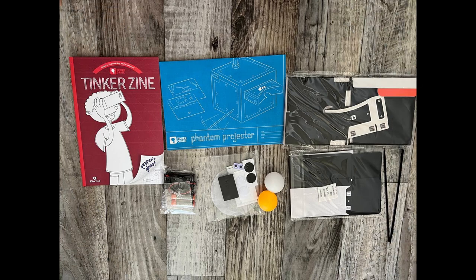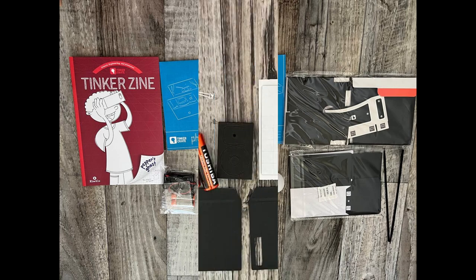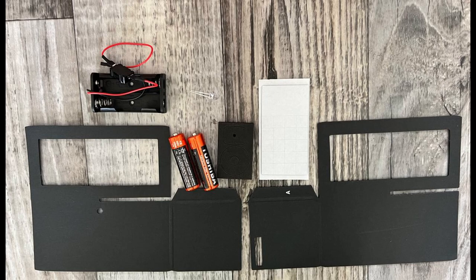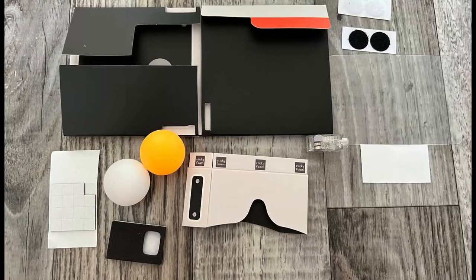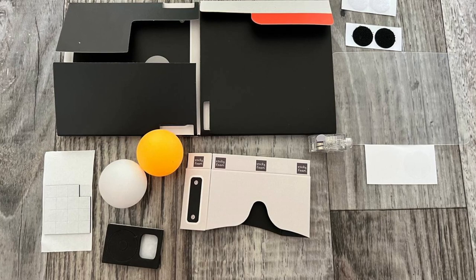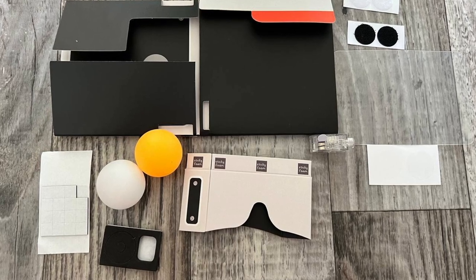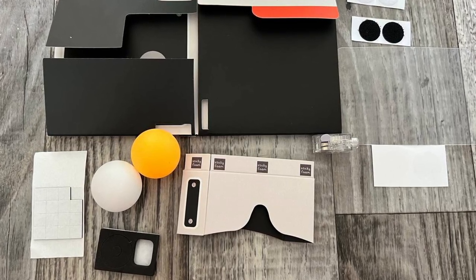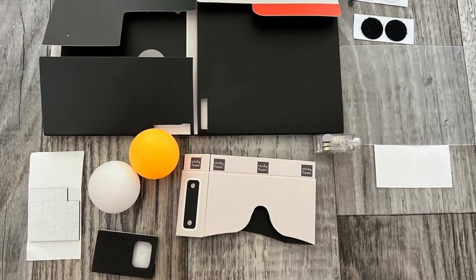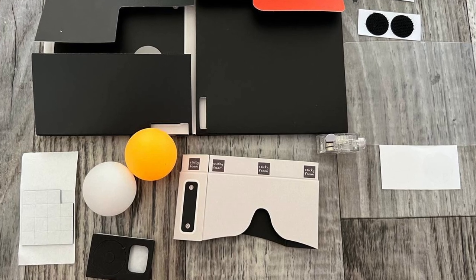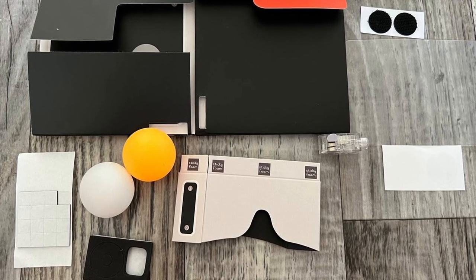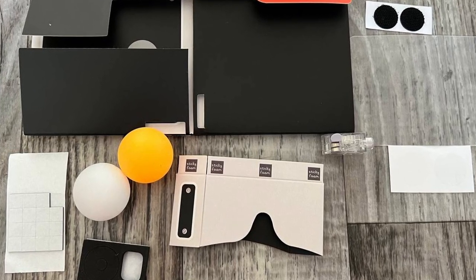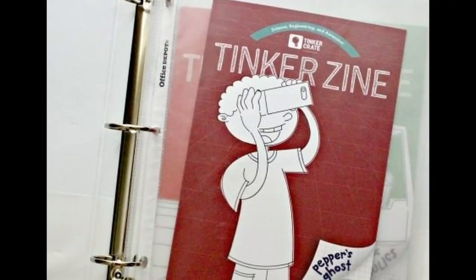The included materials are stage pieces, thin and thick sticky foam, double A batteries, battery pack, illusion cards, a finger light, clear stickers, a plastic rectangle, plastic balls, a viewer, wiggle eyes, LEDs, skewers, projector box, plastic pyramid, paper circle, soft and scratchy dots, and then there's the Tinker Zine.